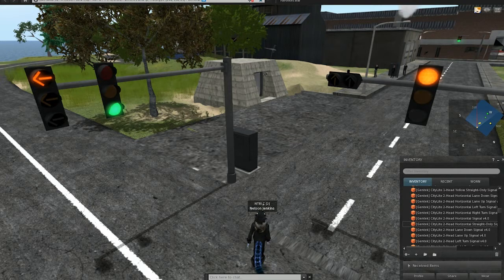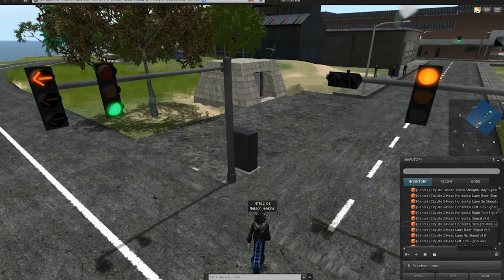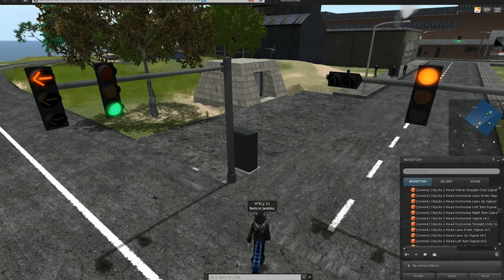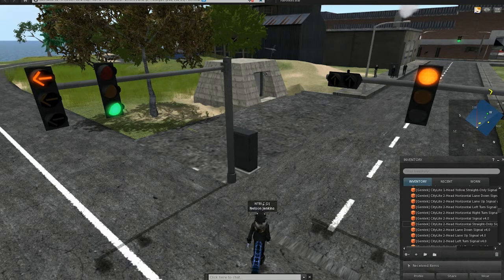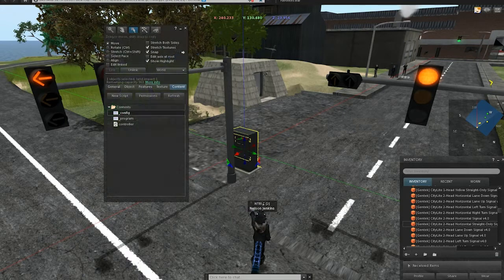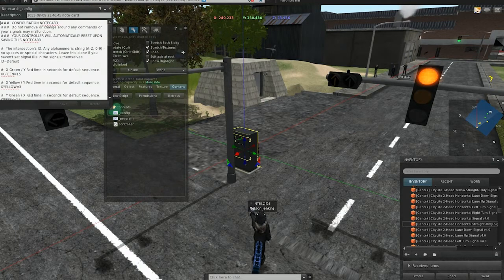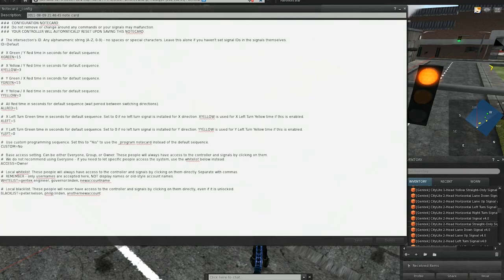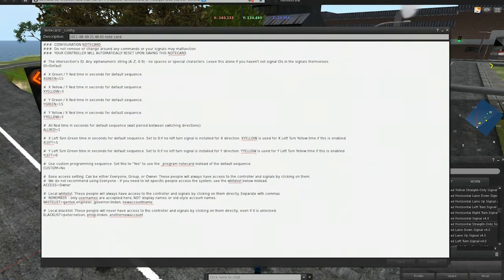And then the normal traffic will be given a green light. When it flips over to the Y side, the normal signal will be given a green light and there won't be any left-turn signal interval. That's because in the notecard, we didn't set the Y left setting.